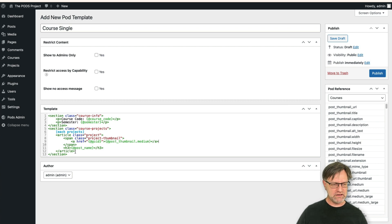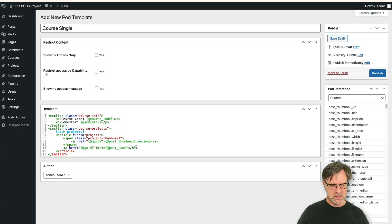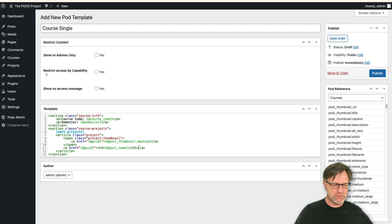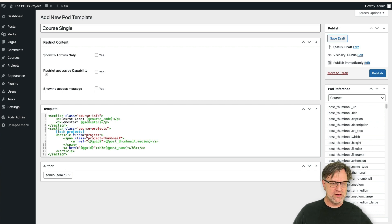I'd also like to add a link on the title down here so you can click the title too — good for usability. So that was the first problem. The second problem is that if we have a course with no projects, we will still output the course-projects section HTML.